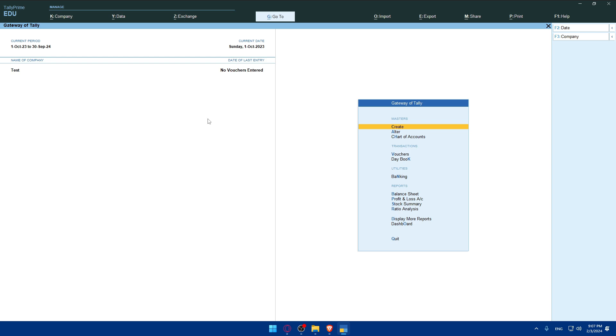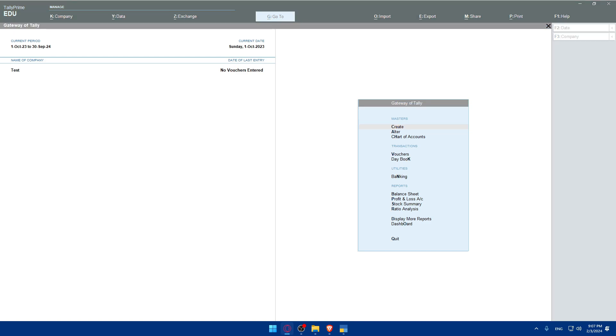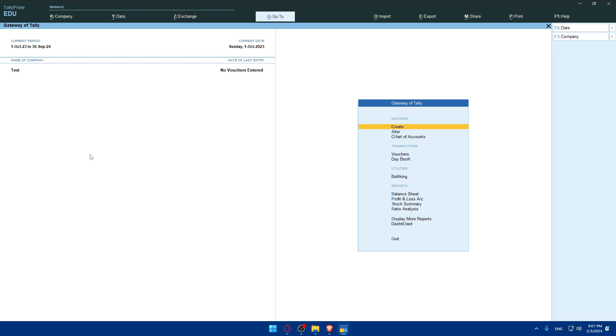After configuring the server settings and using credentials, perform a test connection to ensure that Tally Prime can successfully communicate with the server. Resolve any issues that may arise during the testing phase. Once the connection is successfully tested, you can save the server settings and exit the company info.